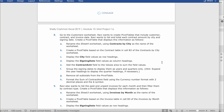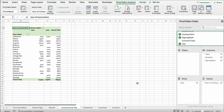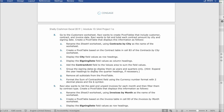Then it says add the Contract Amt field to the Values area to sum the field values. Drag Contract Amt to the Values area.